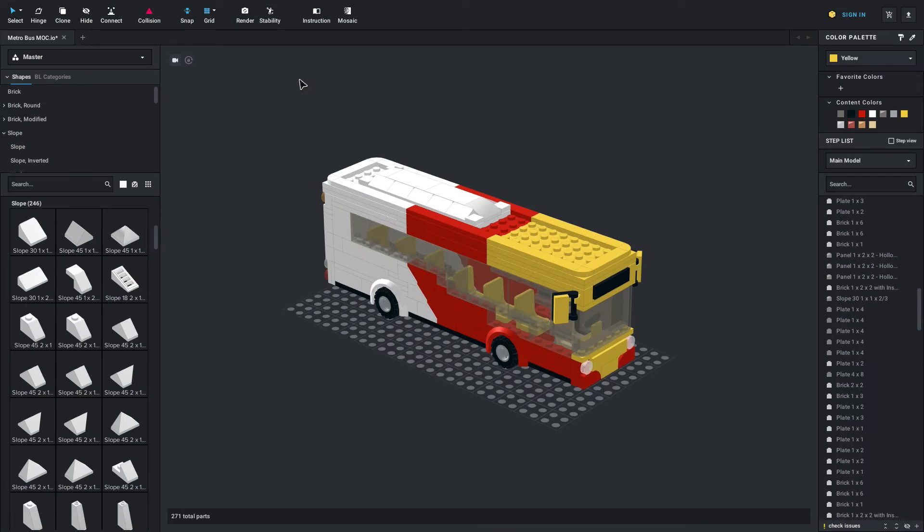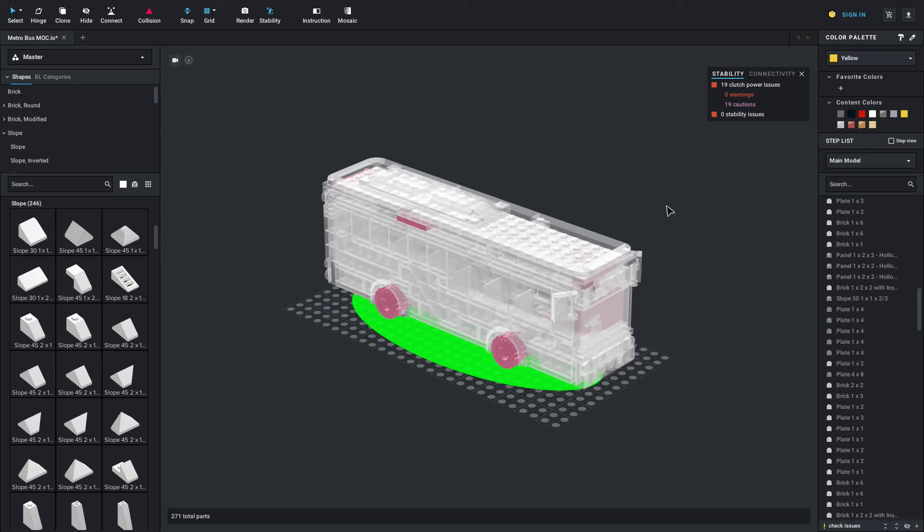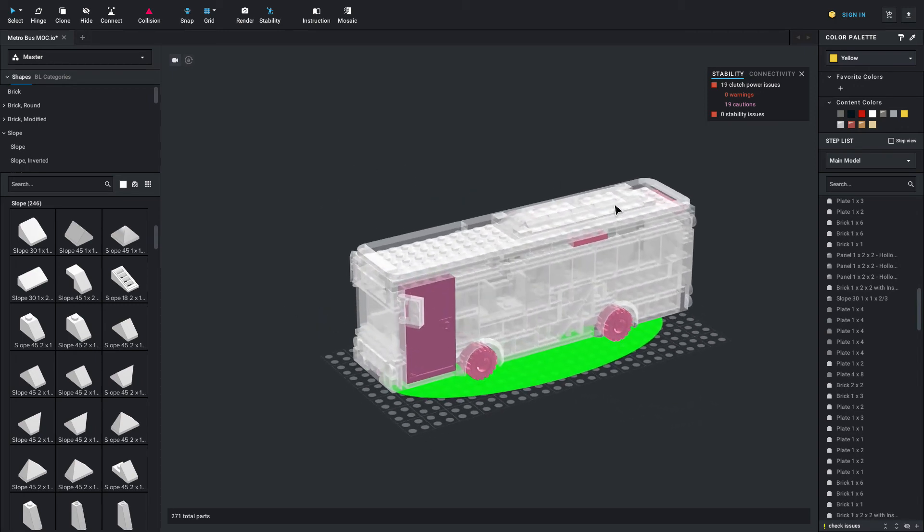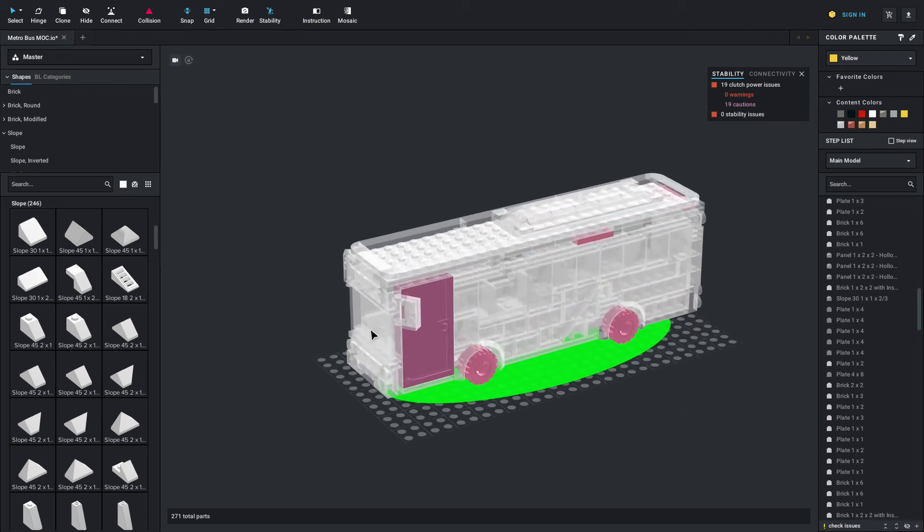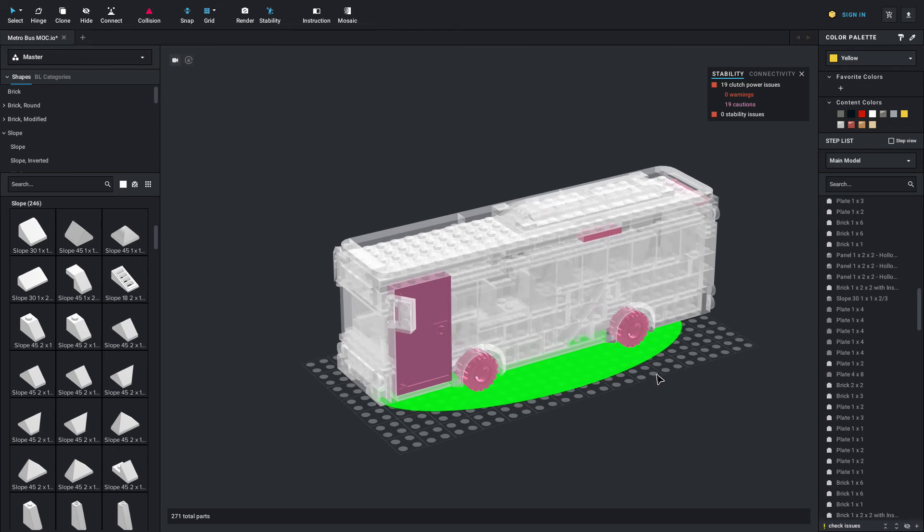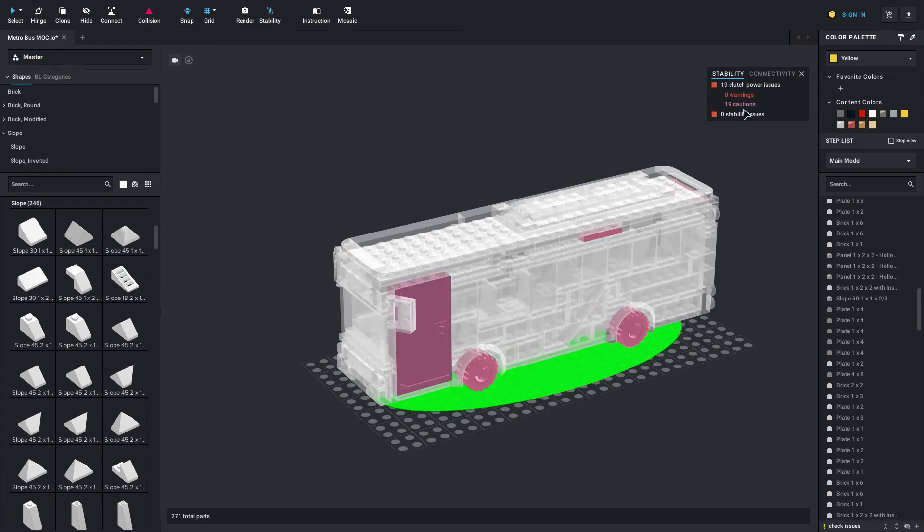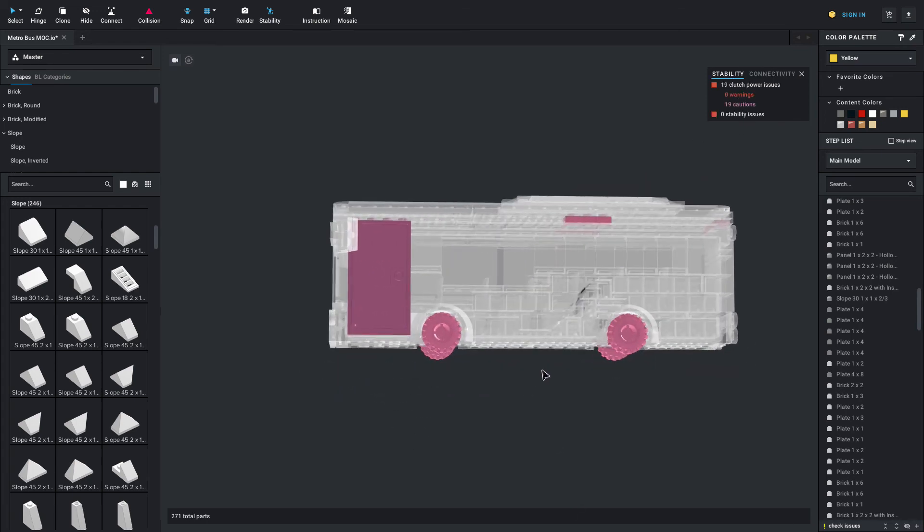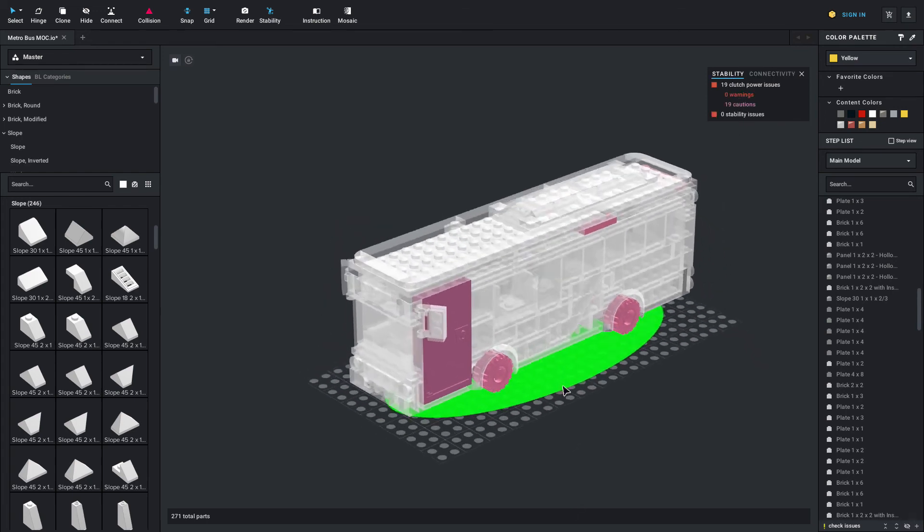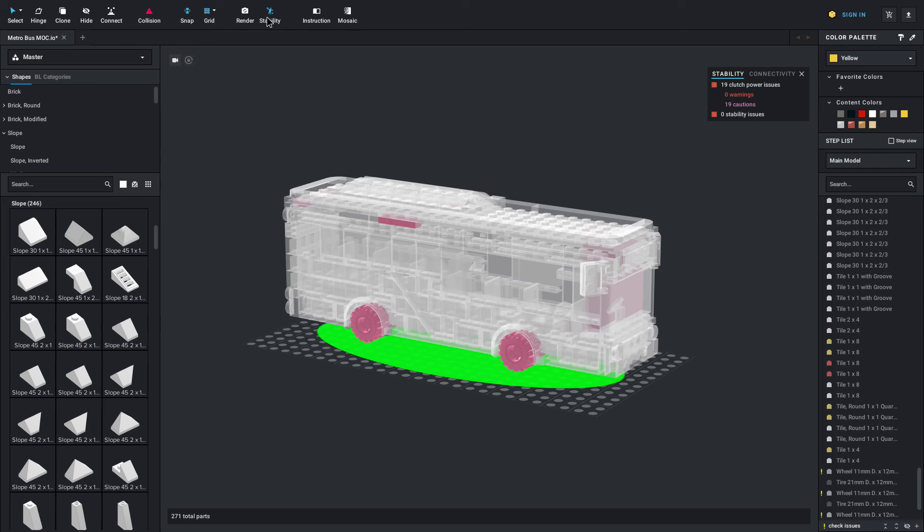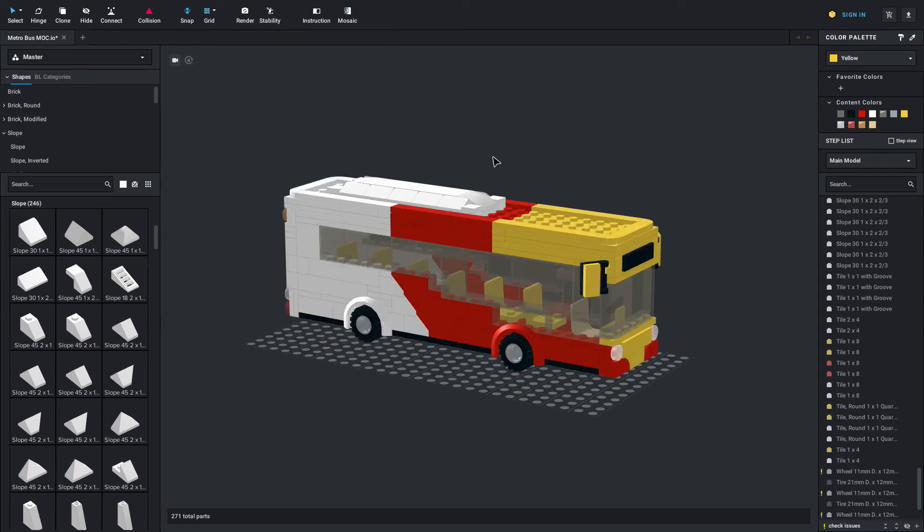Now one other thing I will just touch on is stability. I didn't go through this, but that's this little setting up here. If you click this, this shows basically how stable your model is. This is great for really larger builds. With a little small bus like this, you can see there's not too many issues. They'll show up red. So you can see the wheels are highlighted red. That's because all the weight's on the wheels, obviously. With larger builds, stability can be useful because it will help you if you want to build it in real life afterwards.